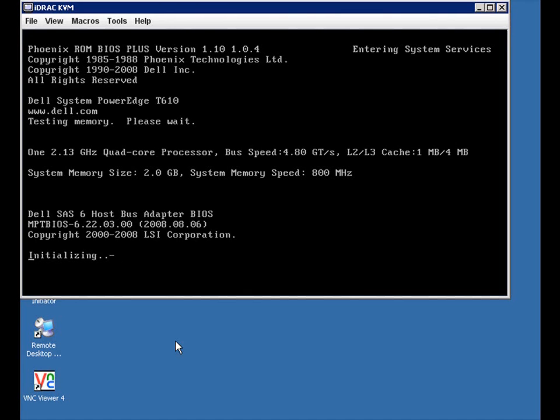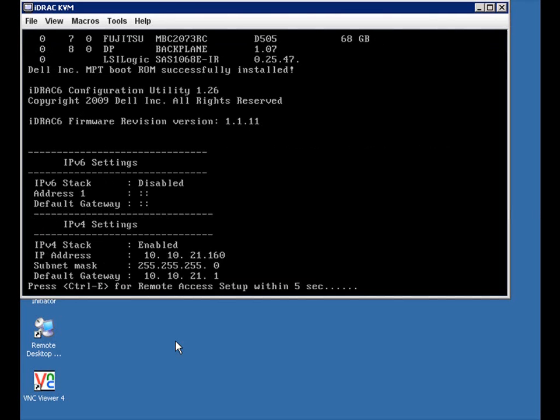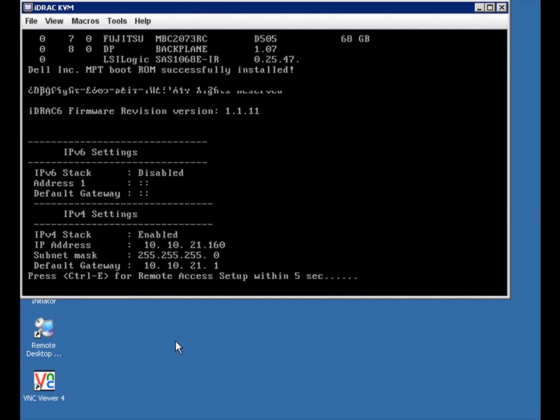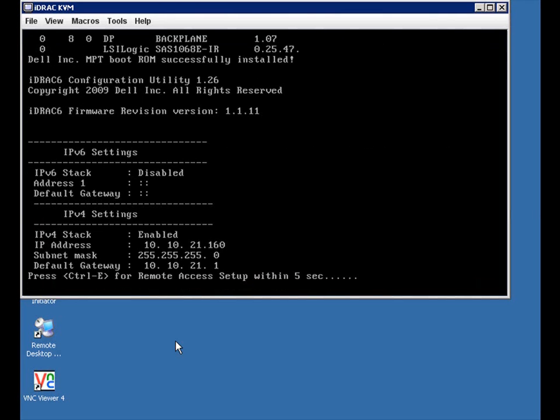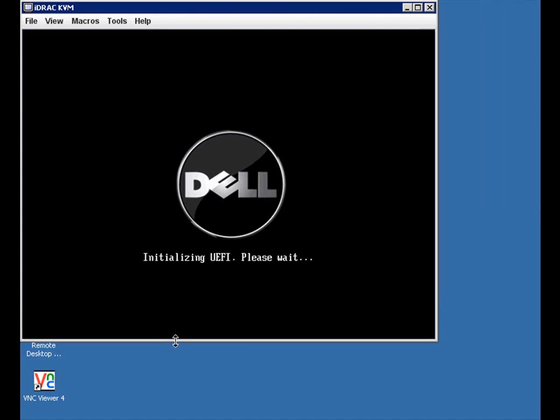The Lifecycle Controller allows you to configure hardware settings, RAID configuration, and deploy the OS, all without CDs or DVD ISOs.